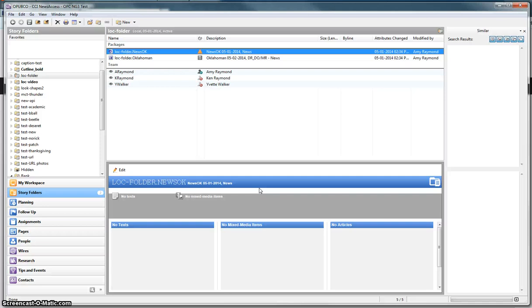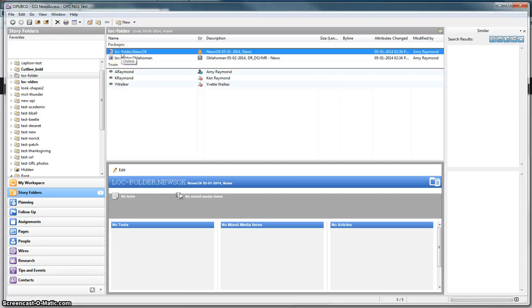And it takes me to my story folder where I have my team members. I have my default package for the newspaper and I have my default package for the web.